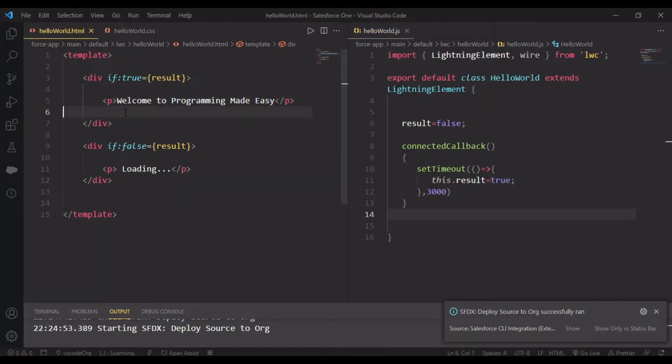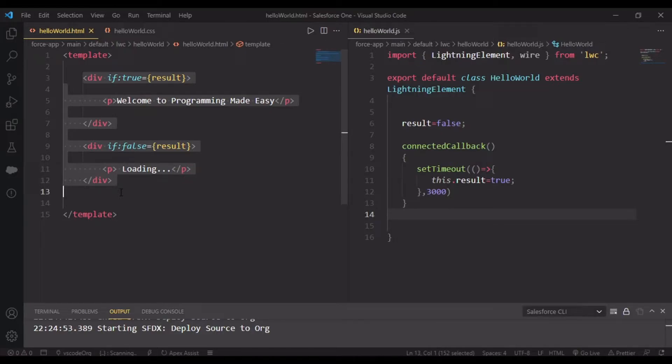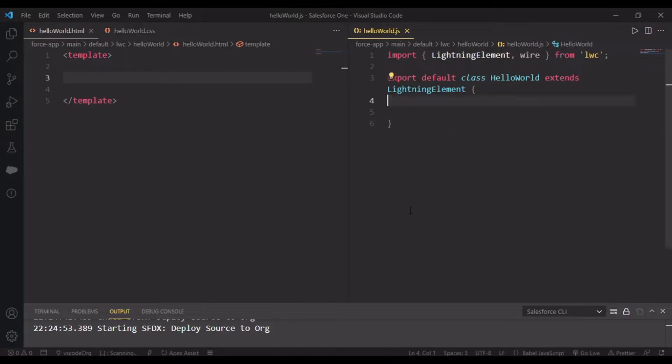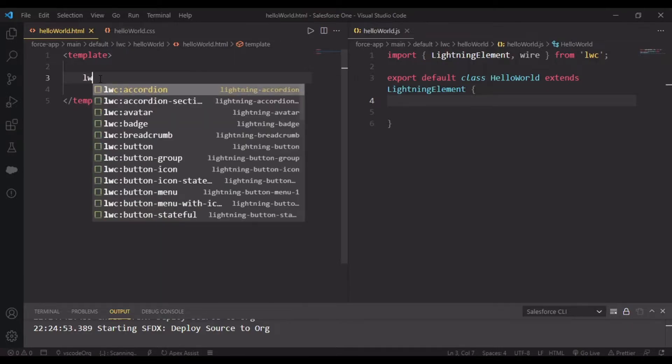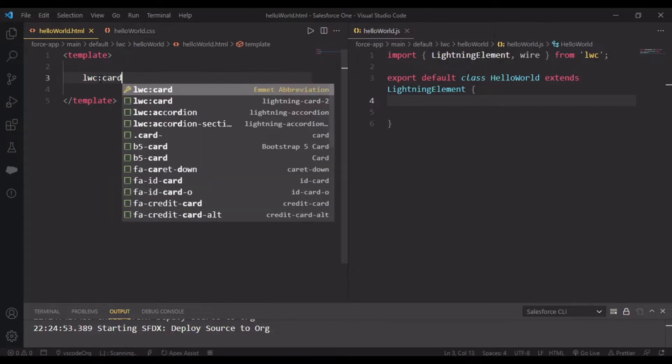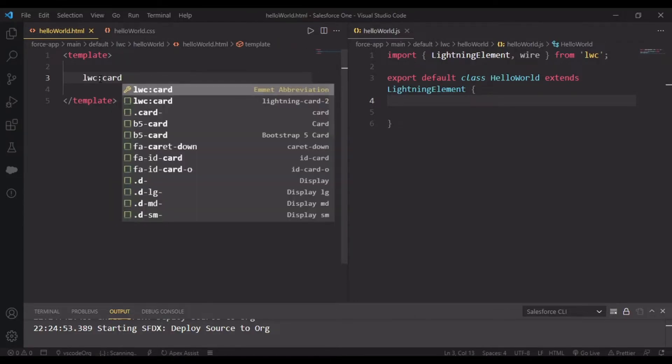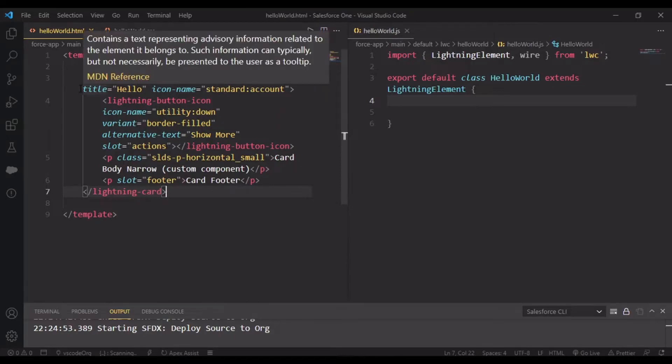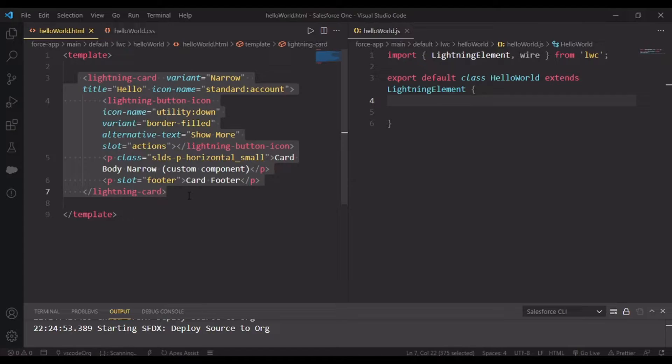Now we'll talk about a real life LWC example. This was just a basic approach. Let's remove these things. We'll be creating a lightning-card component - that's the abbreviation you can use.